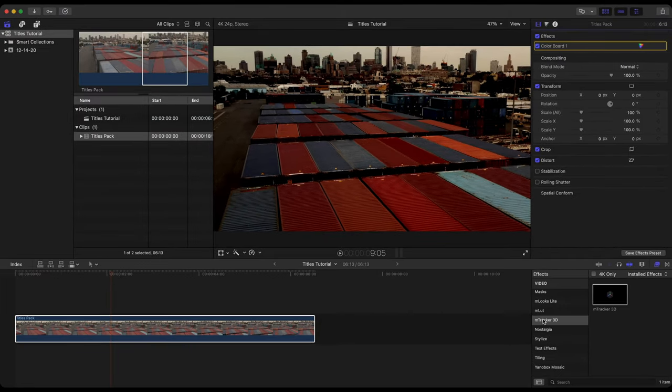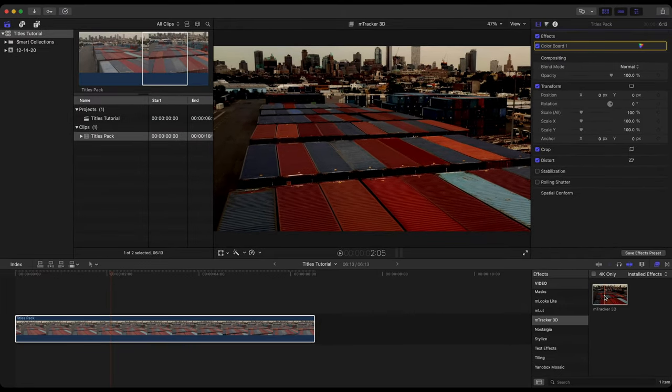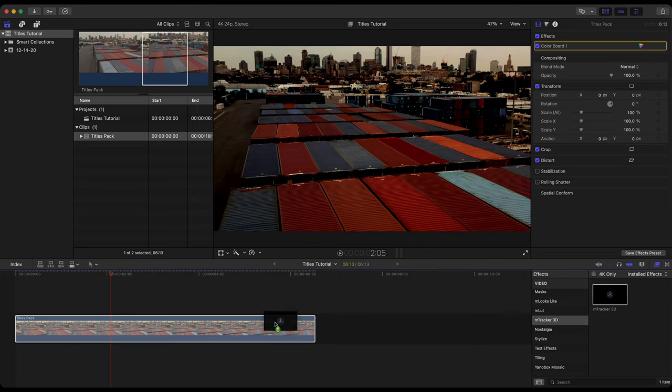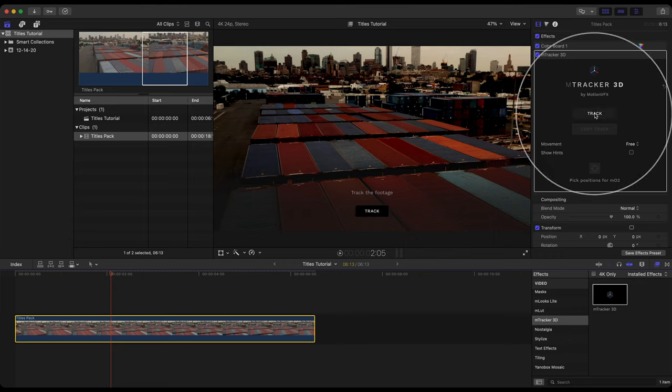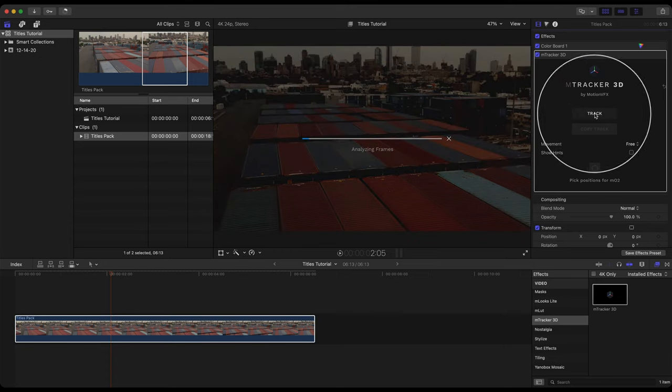Let's head over to the effects browser, M-Tracker 3D. Let's drag this onto our footage. And with this footage selected, two places to track, either here or over in the video inspector you can track there. Let's go ahead and do that now. And this six second clip took roughly two minutes to track on my 2018 MacBook Pro.